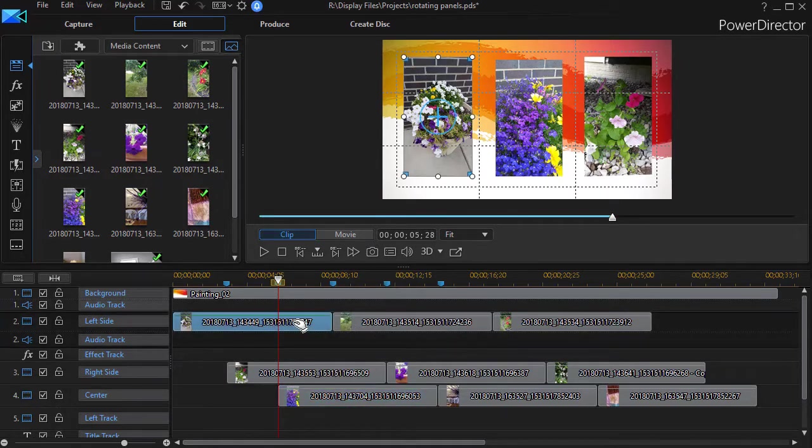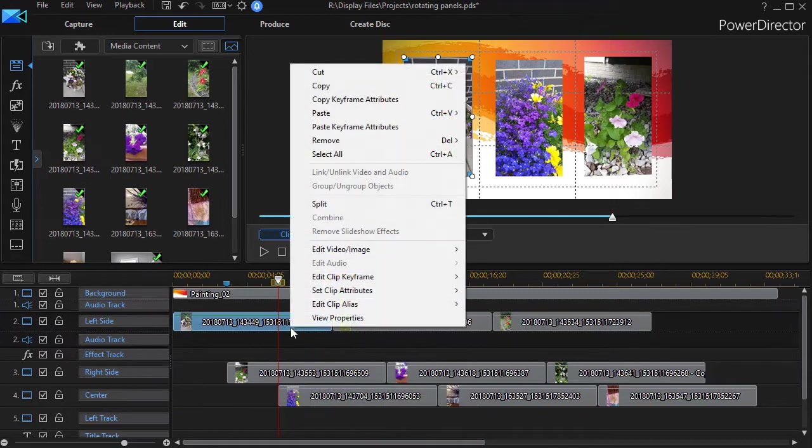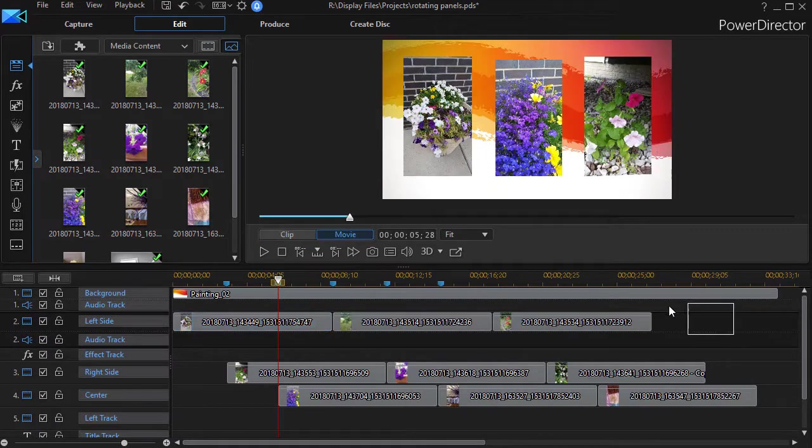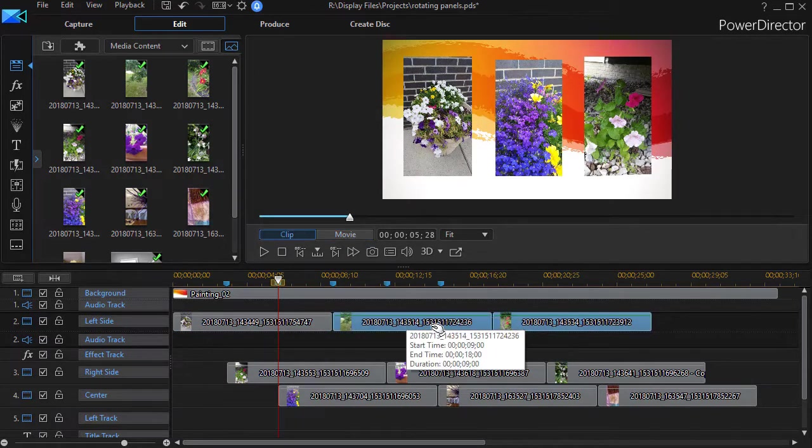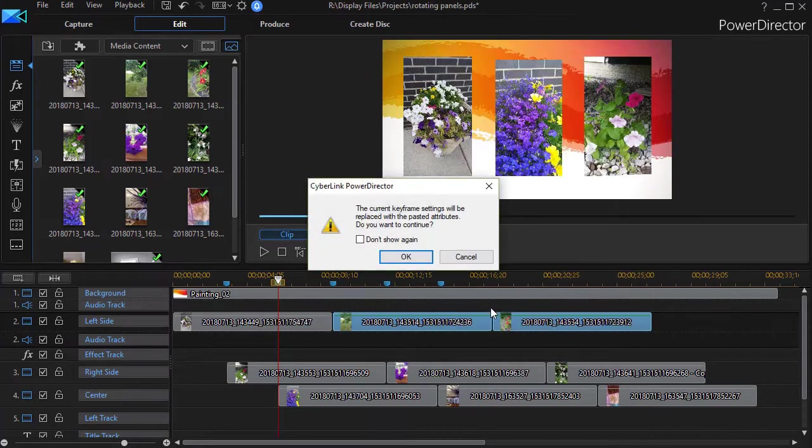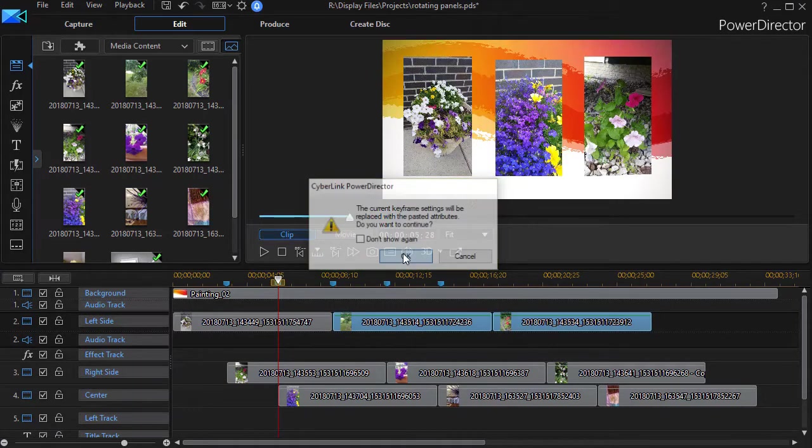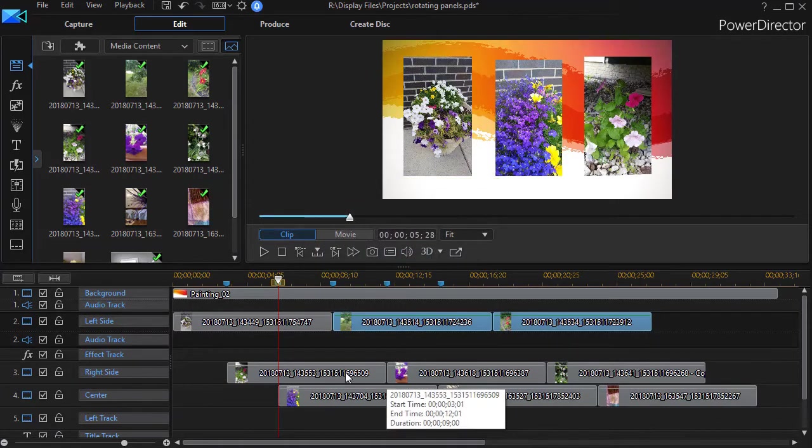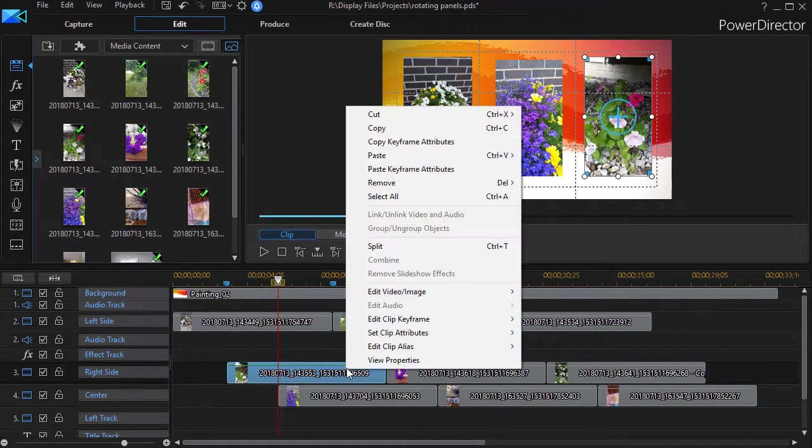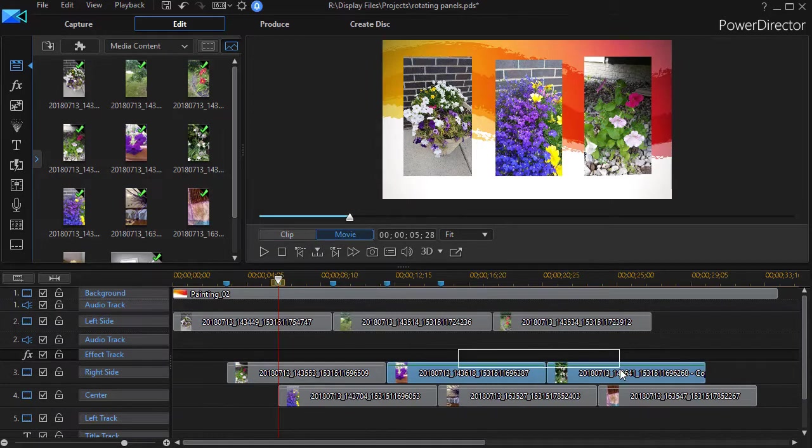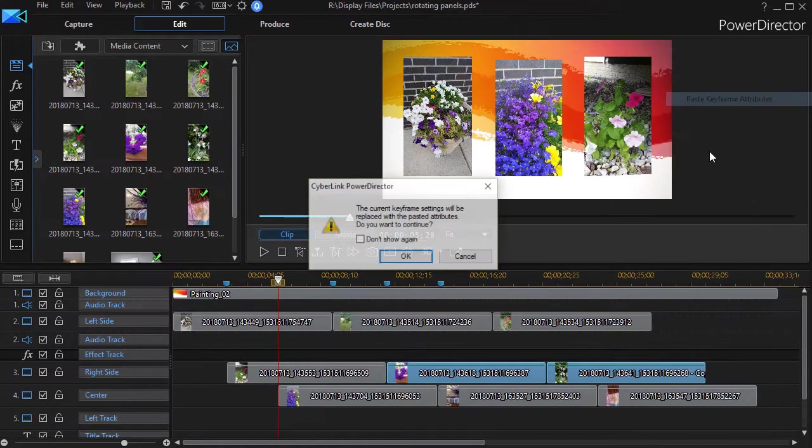The next thing to do is to click on the first photo in each line and right click on it and click on copy keyframe attributes. Then I highlight all the others in that line, right click and do paste keyframe attributes. I'll get an error message but that's fine. I'll click on OK. So I take this one over here, right click and do copy keyframe attributes. The other two, right click and I do paste.